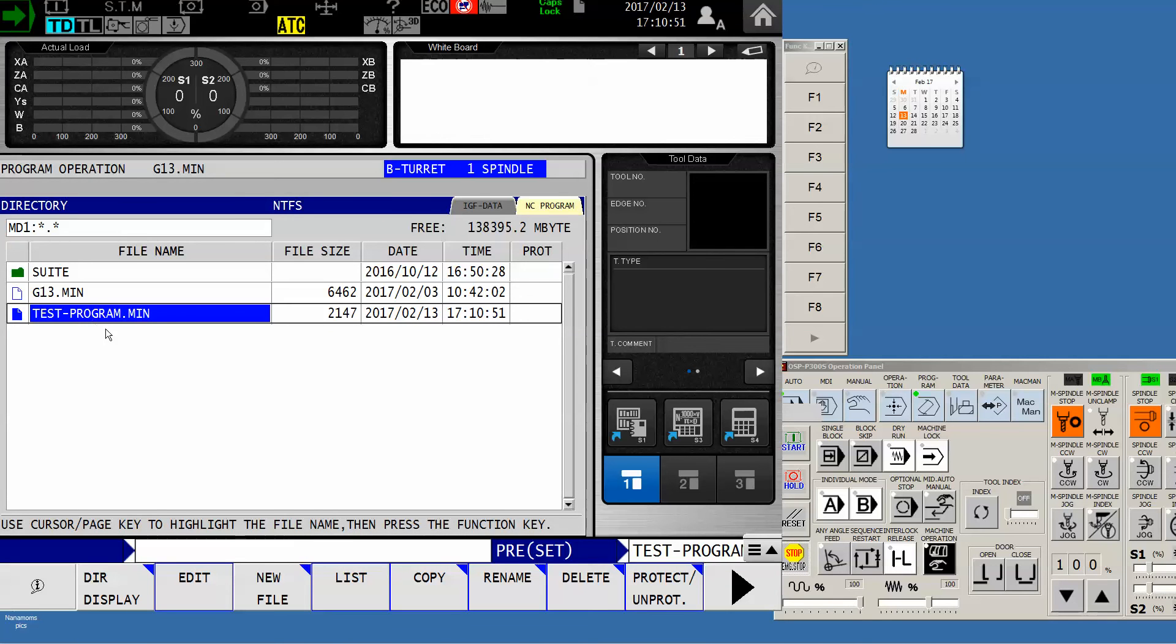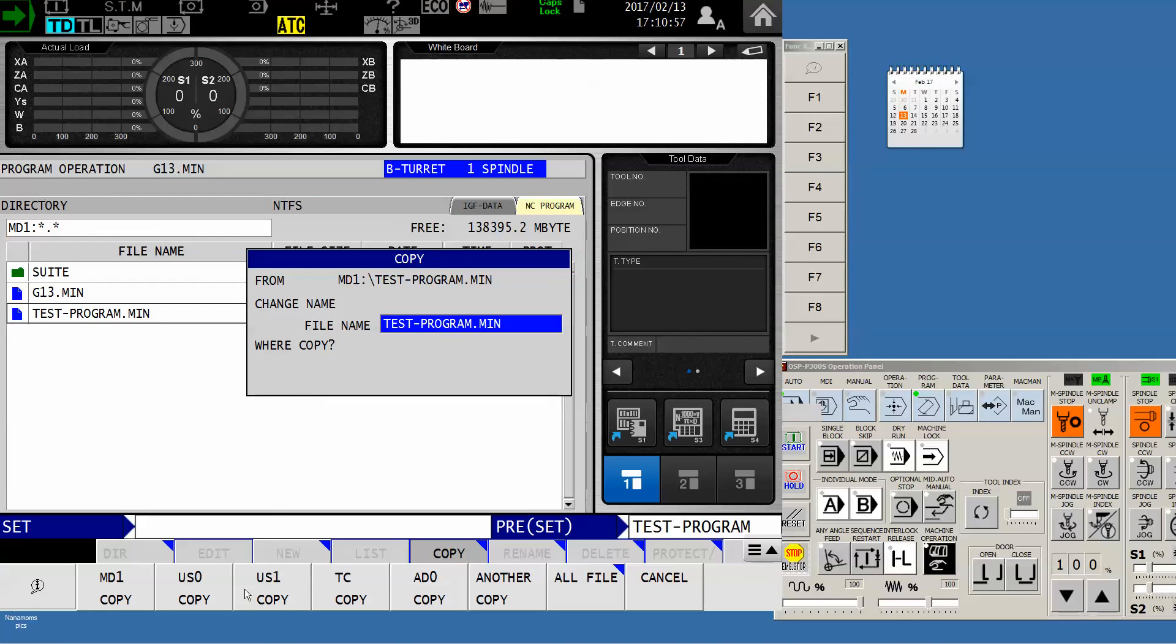To move it in the other direction is the exact same procedure, but this time we'll be looking at the source directory which is the MD1. We will copy, I'll leave the name where it is, and I will copy it to either USB drive.